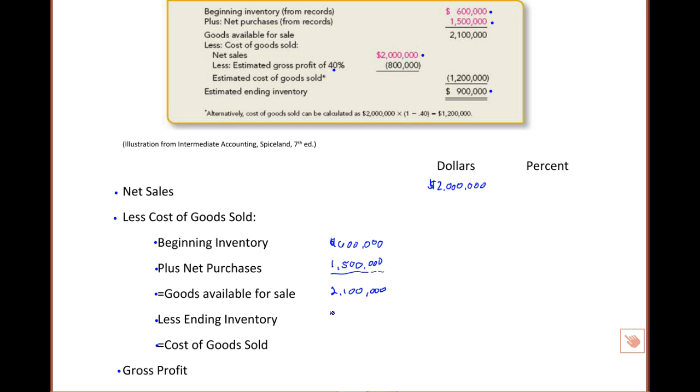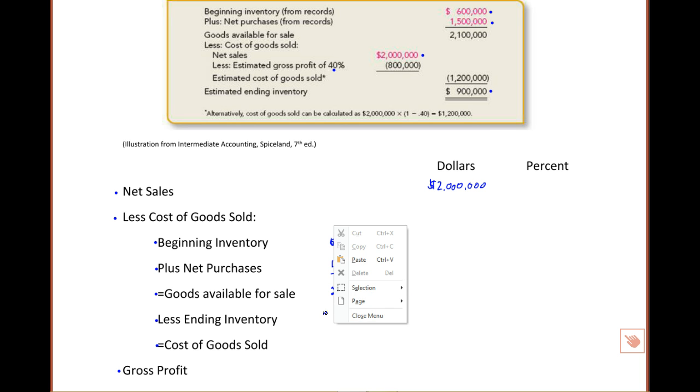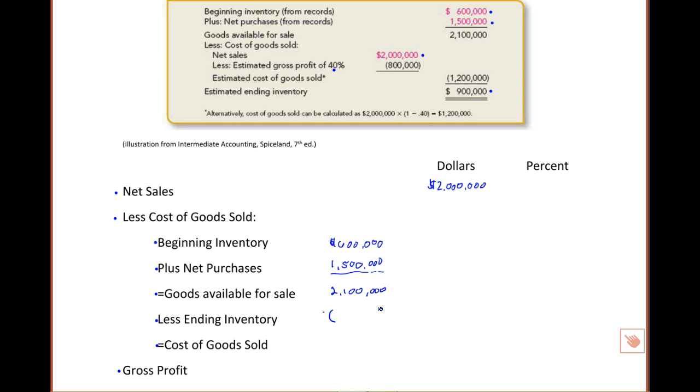Now you know from basic cost of goods sold calculations that goods available for sale minus ending inventory equals cost of goods sold. So we've utilized the numbers he's given us. We have one more that we can utilize, and that's the gross profit rate.